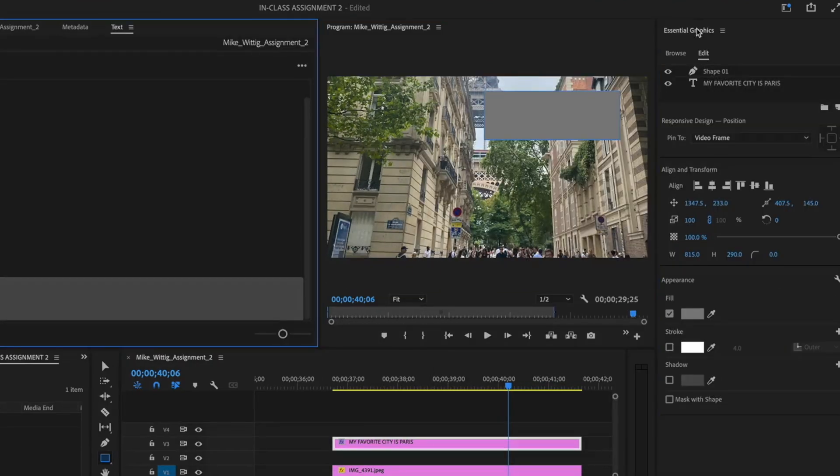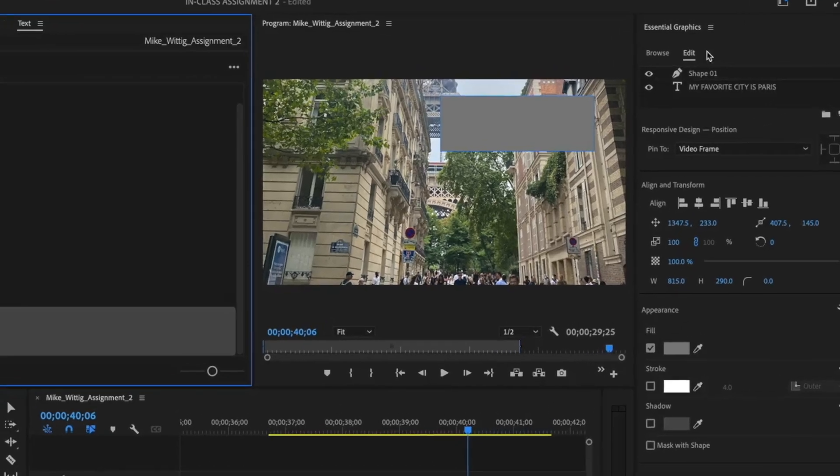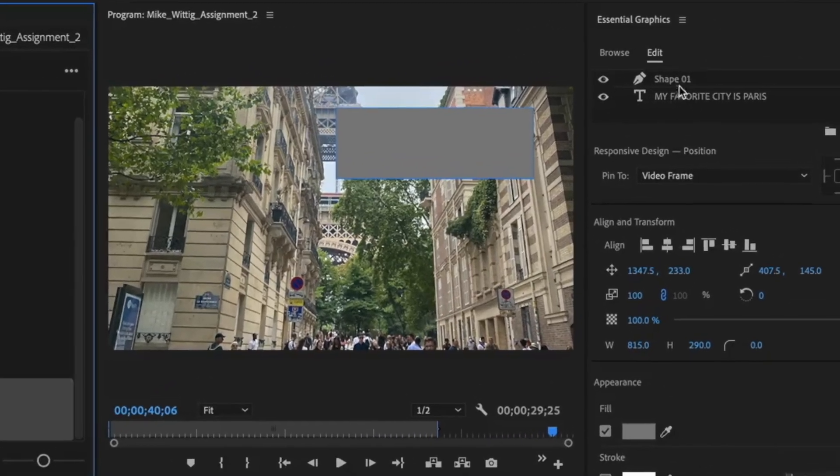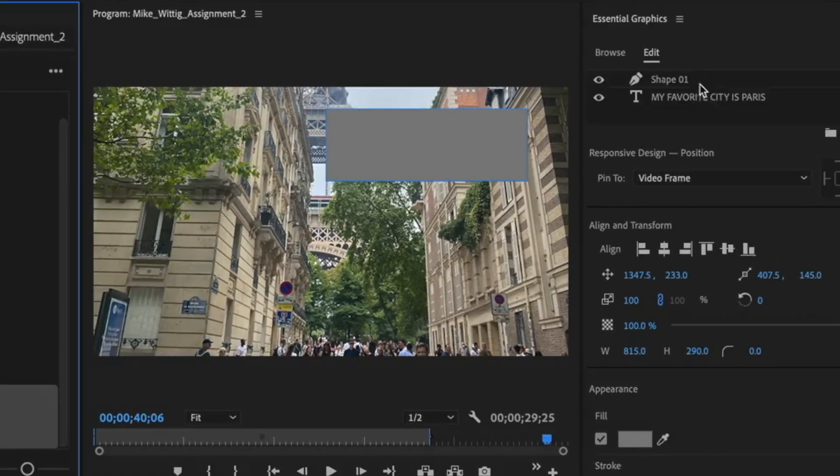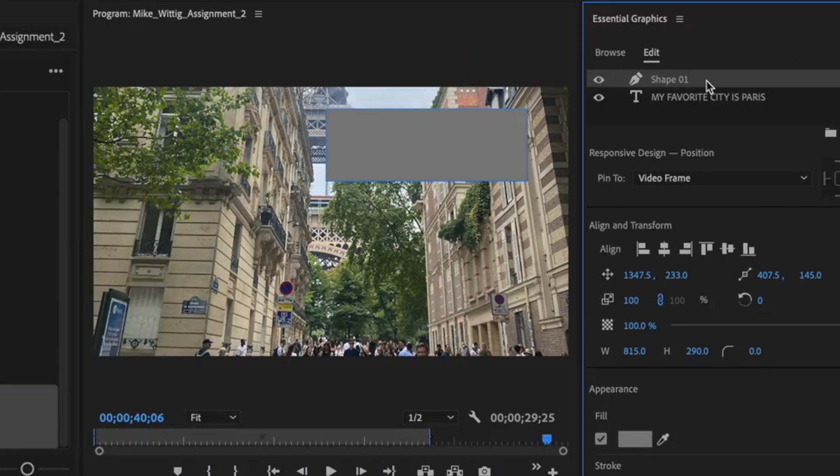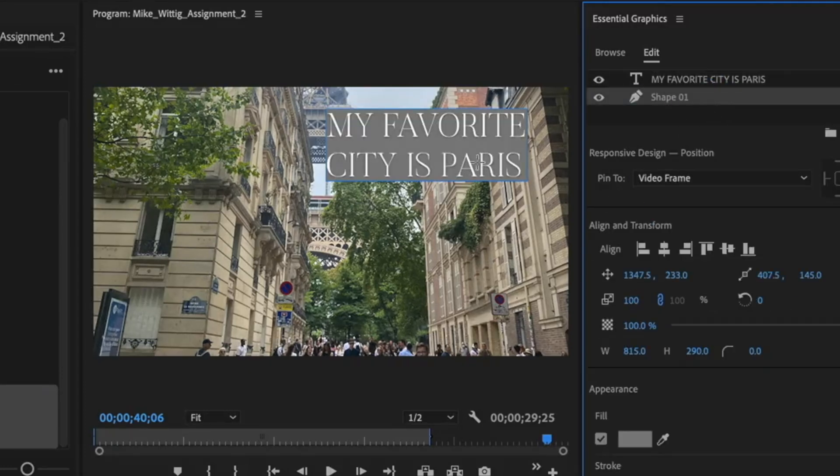So when I click on that and open the essential graphics tab here you can see within there, there's two layers. So what I can do is I can drag this shape behind and there we go.